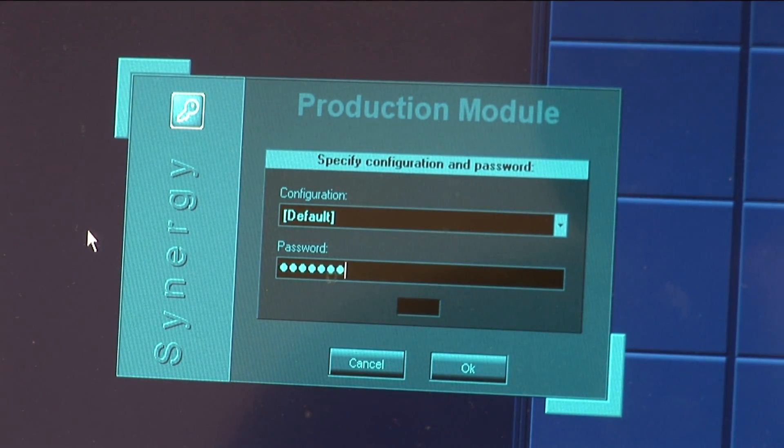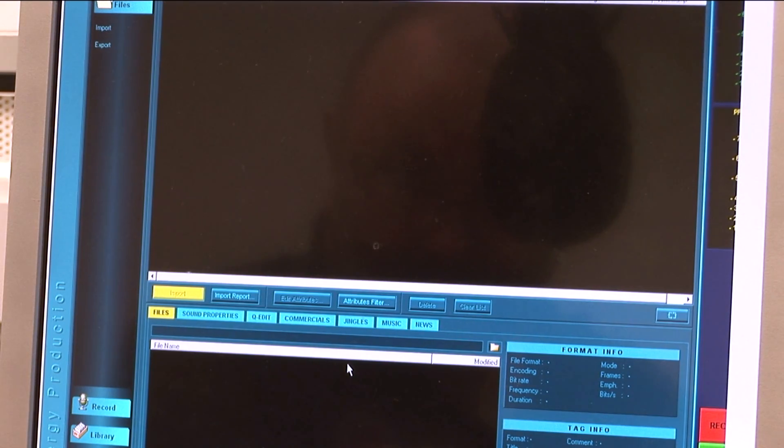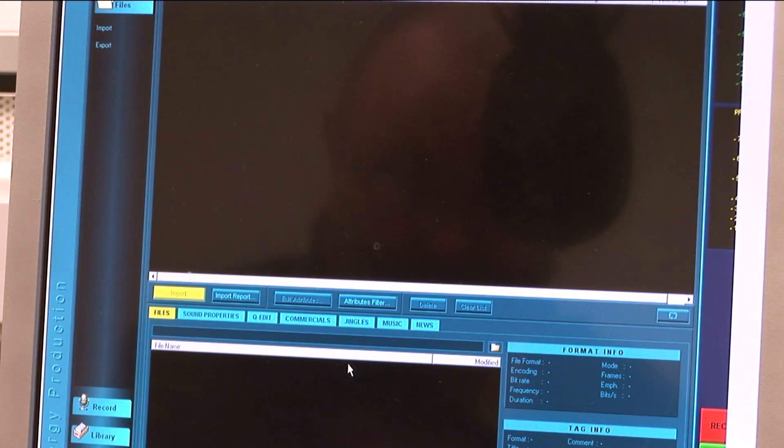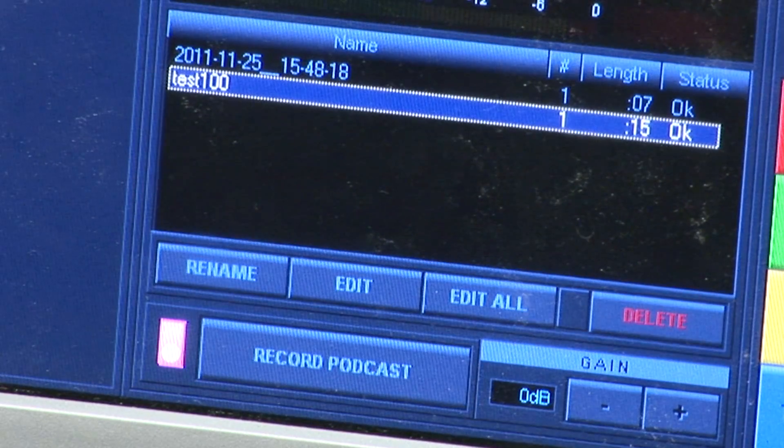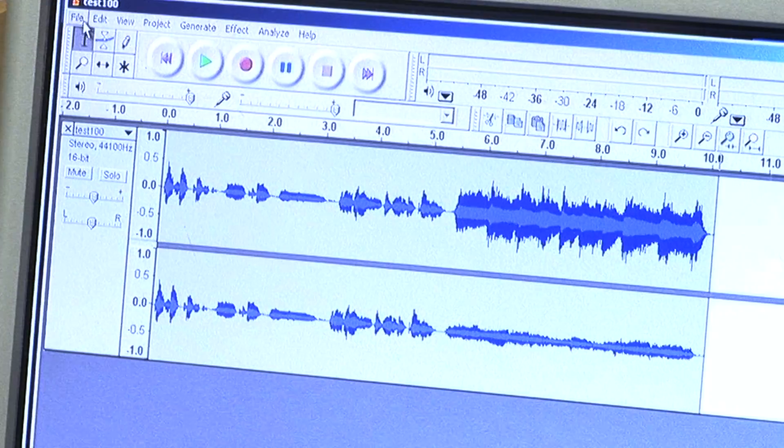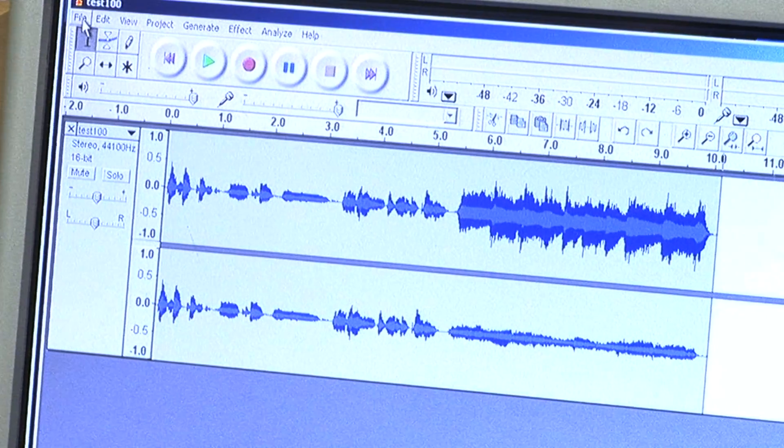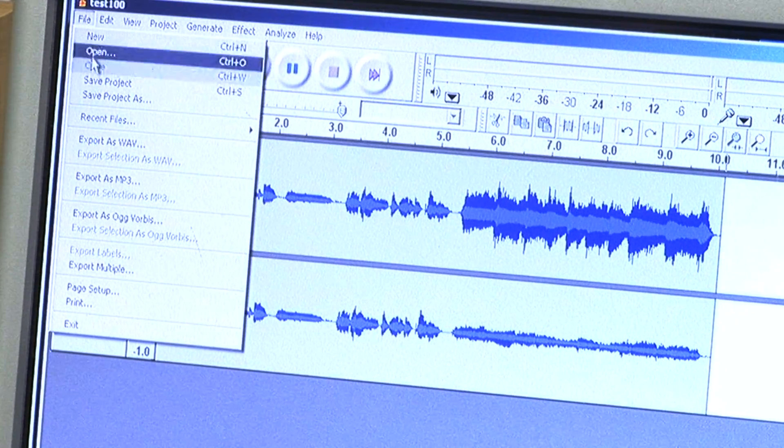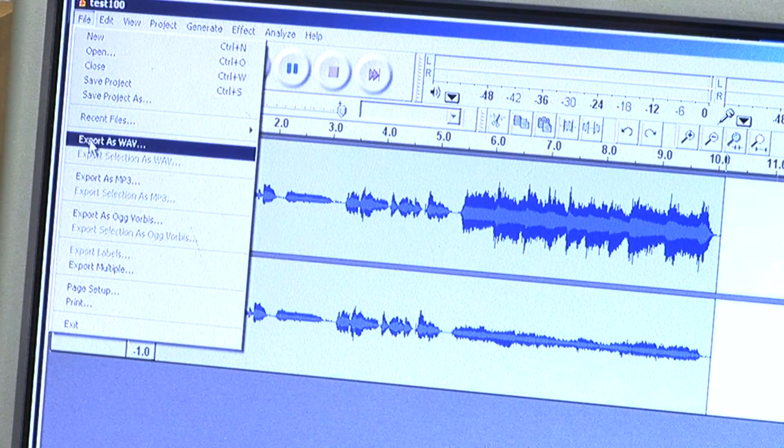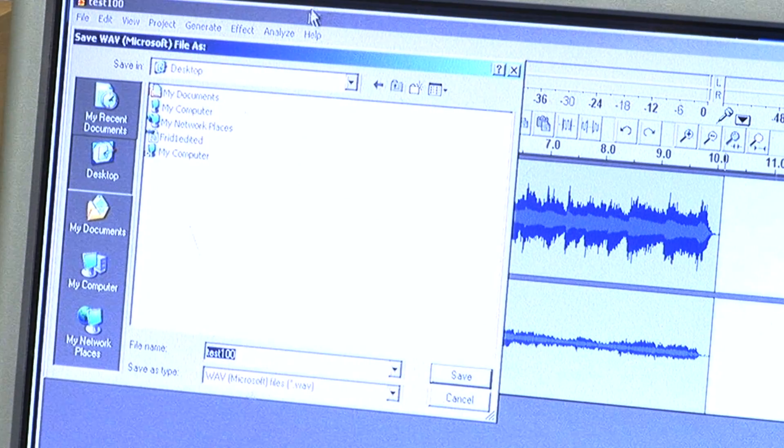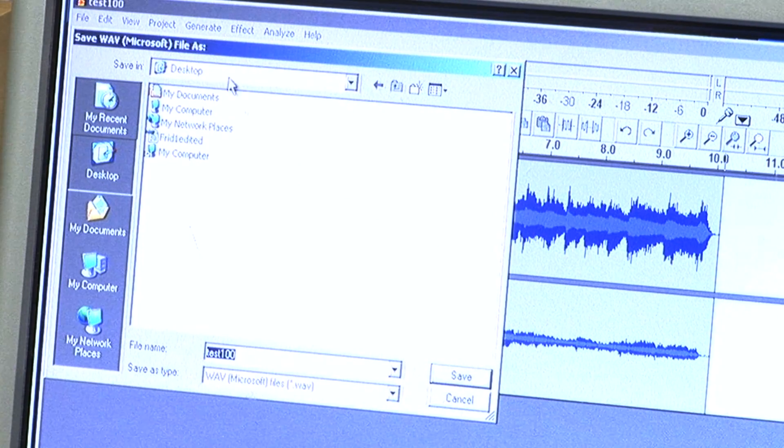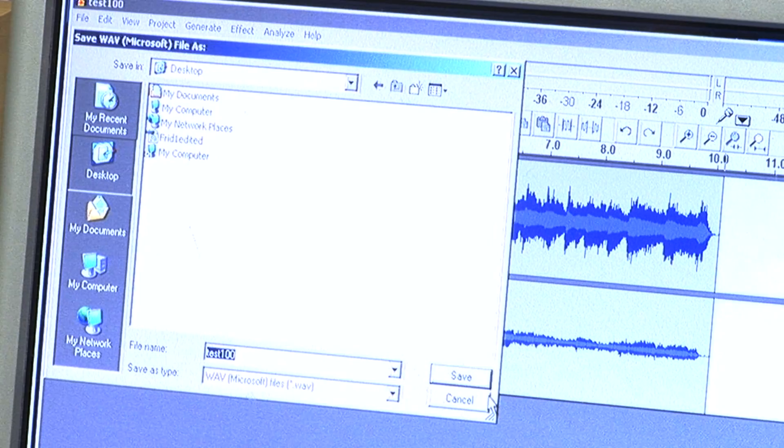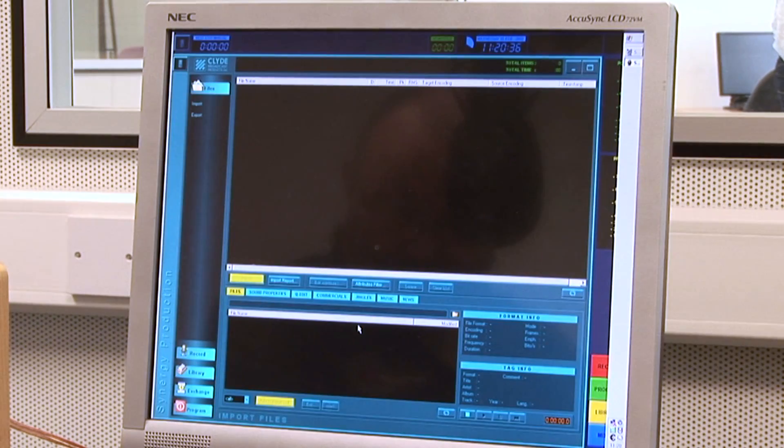We are going to assume we have recorded a piece of audio in the on-air module and as described in the previous section, we have edited it in Audacity then saved it to the desktop as a WAV file. We are now going to import that edited file, categorize it, and make it fully playable by the Synergy on-air module.